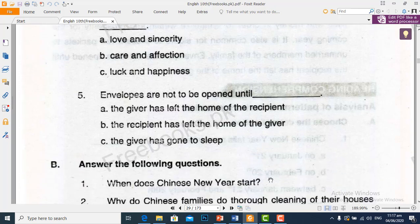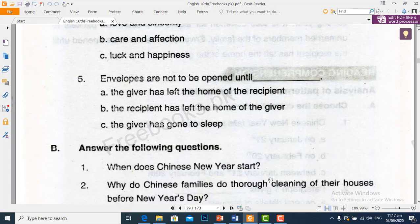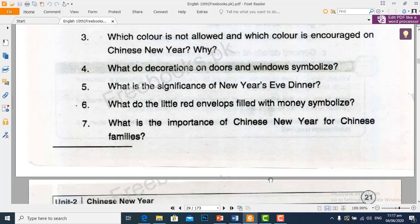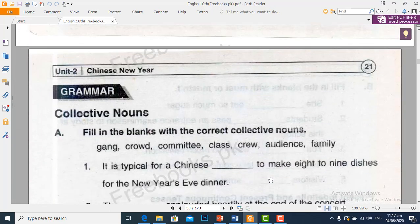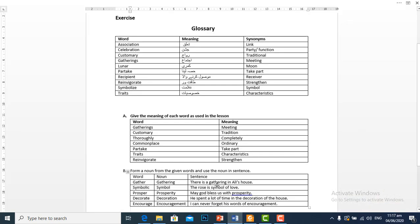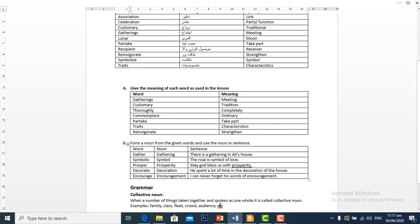Students, the answer the following questions part we will do in the next lecture. Before that, we will move towards grammar. Collective nouns: When a number of things are taken together — jab zyada tadaad mein cheezon ko ikatha kar liya jaye — and spoken as one whole — aur unhe ek bola jaye — it is called a collective noun.